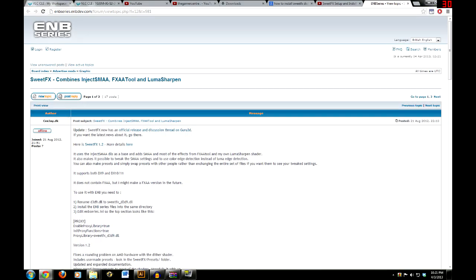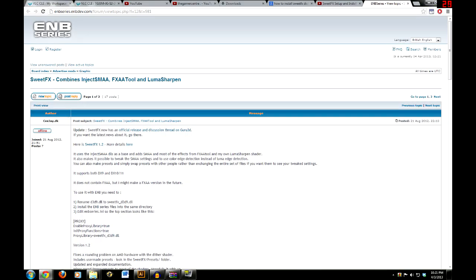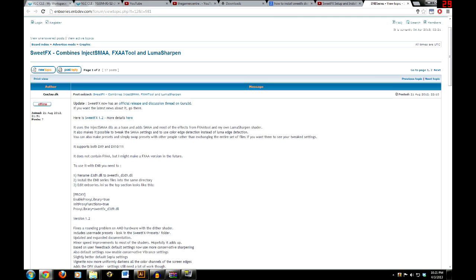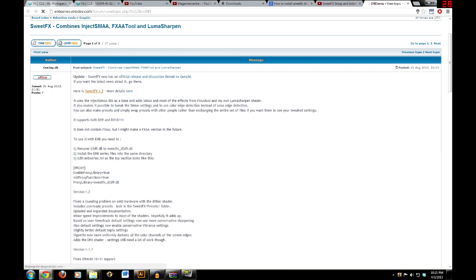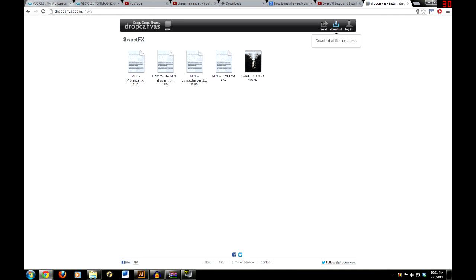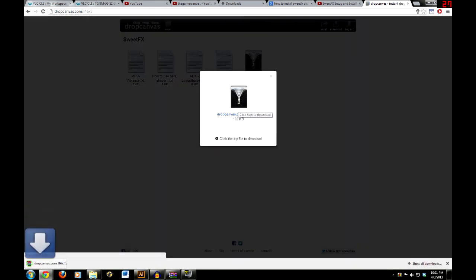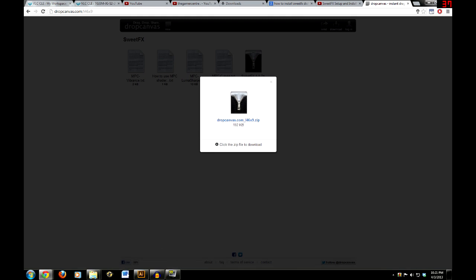First thing you want to do is download SweetFX 1.4.7, and you can find it at the website in the description — embseries.embdev.com. Click on SweetFX 1.2, click download, and boom — download done.